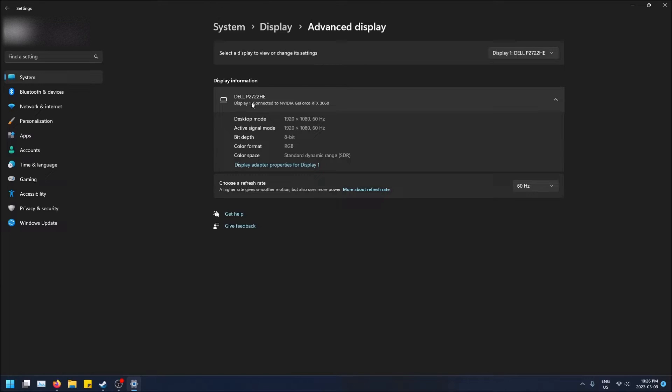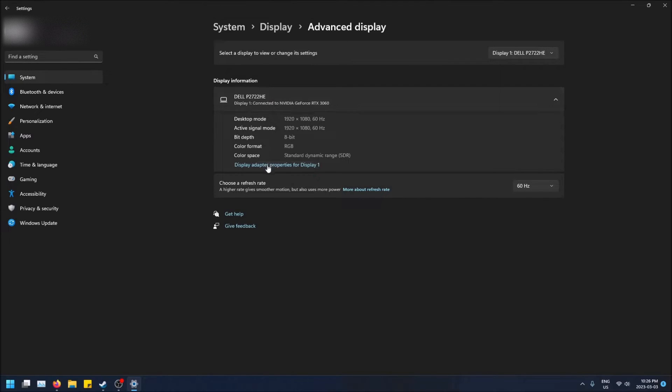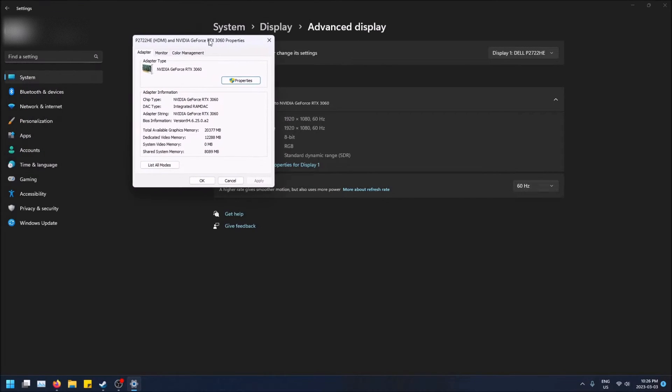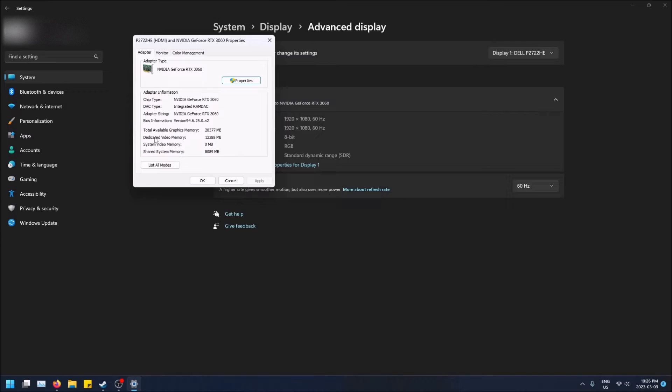But I just messed up my explanation. So basically, you're on the Display Information screen here, and your graphics card is connected to your monitor. They work together, and here is where you see the Adapter Properties, which brings up the screen and it shows you the VRAM or the dedicated video memory.